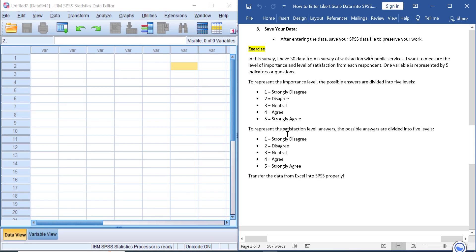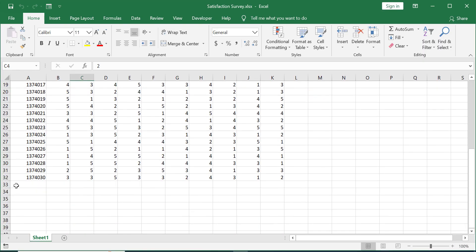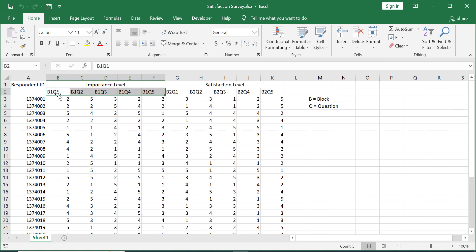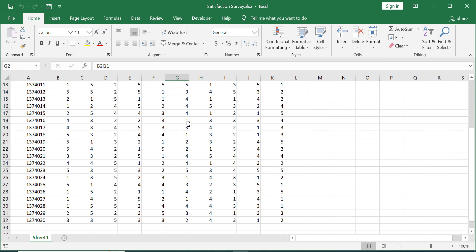And now let's transfer the data from your data collection tool—in this case I use Excel—into SPSS properly. Here is the data that I prepared for this exercise. We have 30 data, and for the importance level we have five questions represented by B1_Q1 and so on. For satisfaction level, we also have five questions represented by B2_Q1, which means block two question one, and so on.